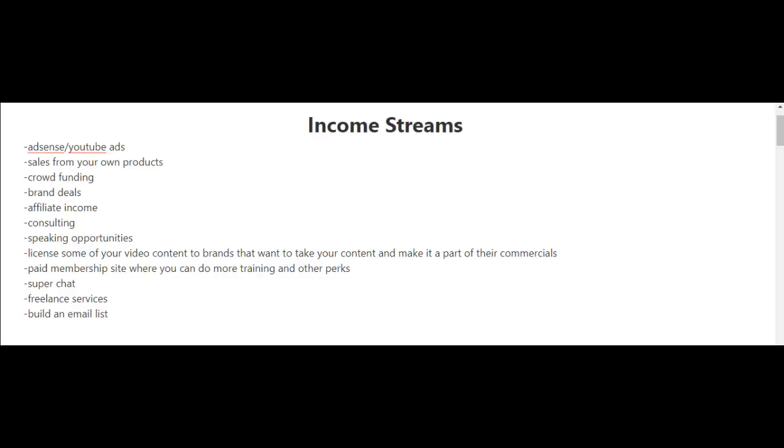You can set up a paid membership site in which you can provide more training and other perks. And you can do super chats, and this is where you can get paid through your live streams. You could also do freelance services.